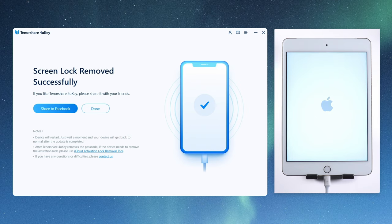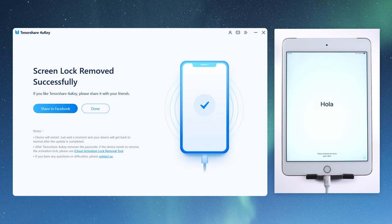Well done. It says the screen lock has been removed successfully. And the hello screen shows up again. As simple as that.